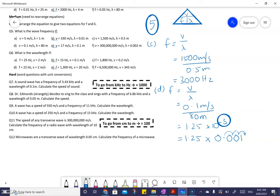So that number written out fully just means 0.00125. Scientific notation is really important, but some of you won't have done it in math yet, so don't let it confuse you. It's just a handy way to describe numbers that are really big or really small.